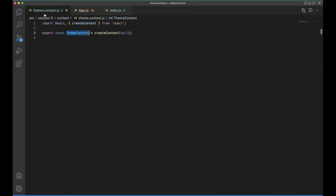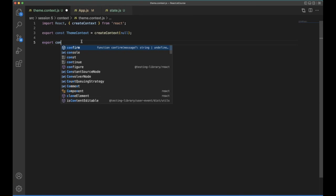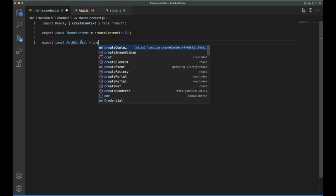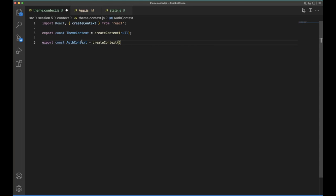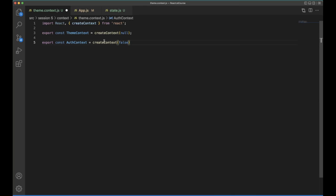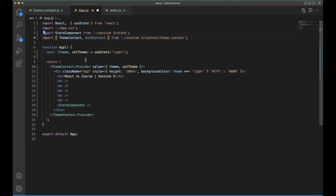Similarly, how we are creating the theme context right here, we can create additional one const auth context. So create context, if you want, you can directly give the value here, like a user is not authorized in the initial time. So that's what I'm giving the false value here and go back, copy this auth context and jump into the app.js file and import that here.